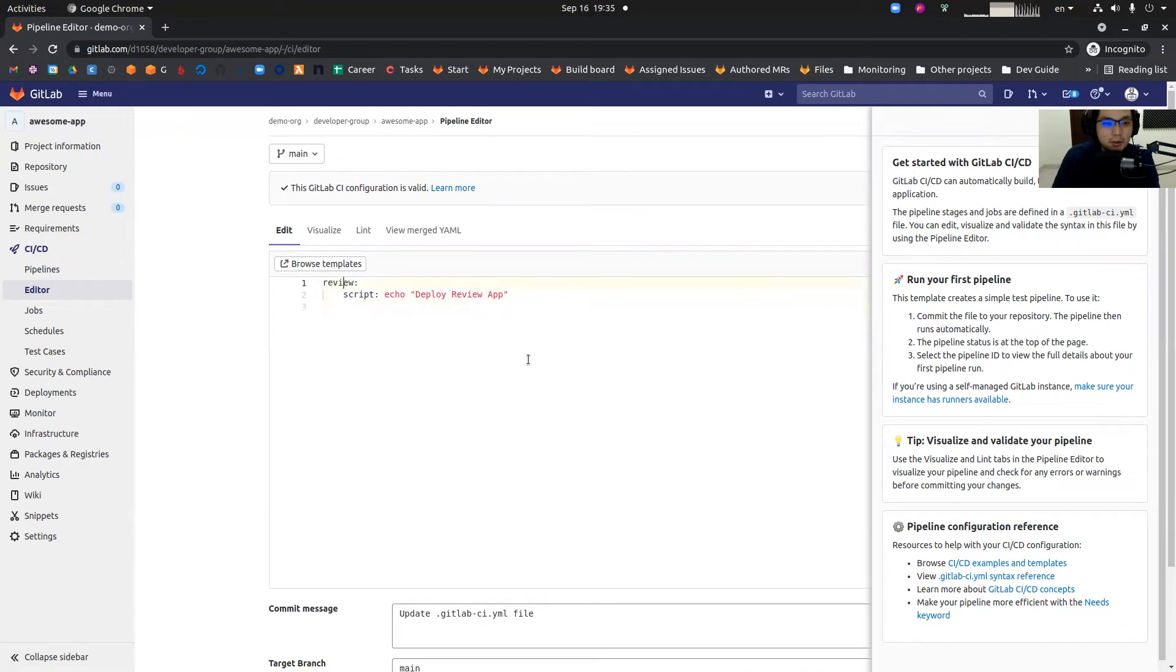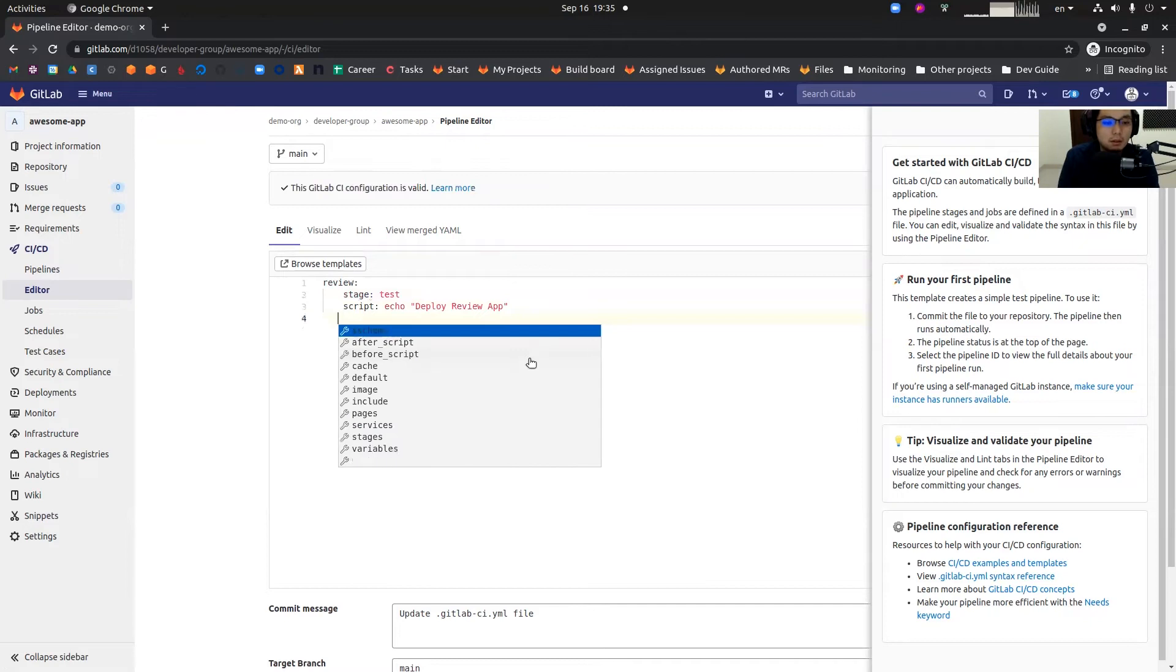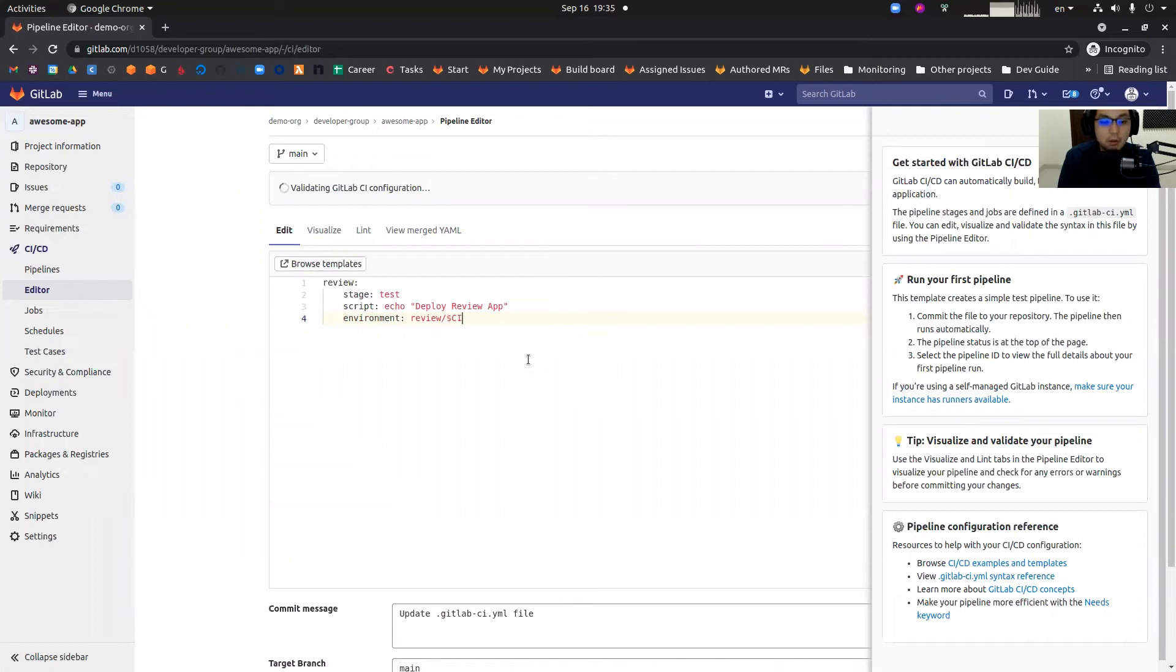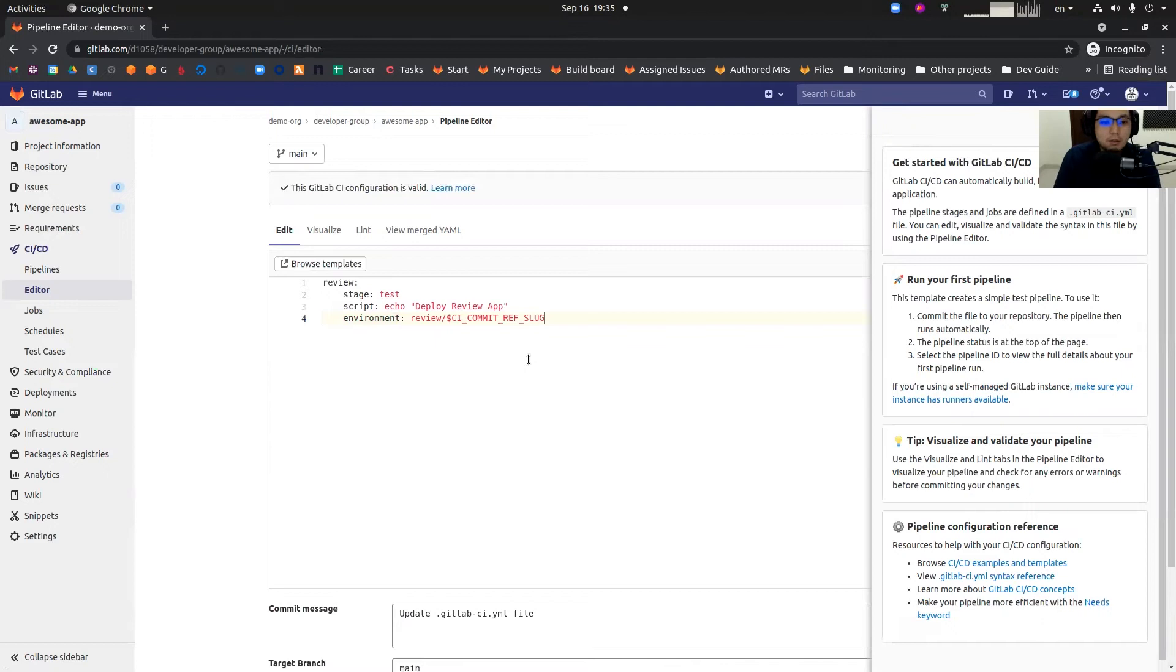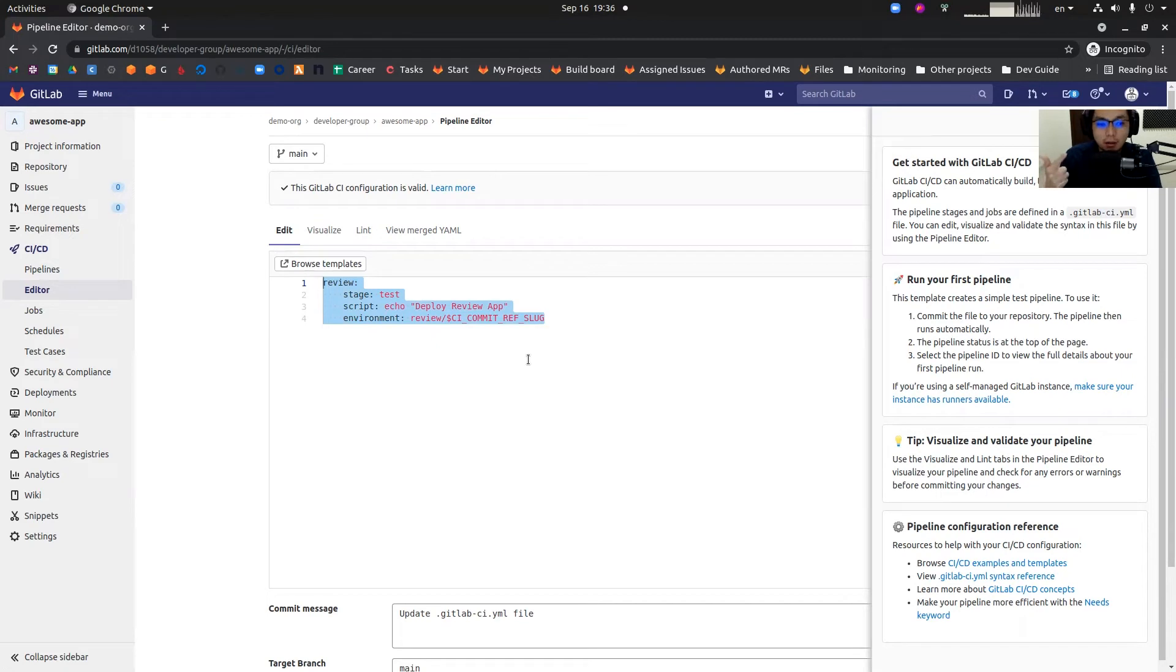One is a review job, stage test. This review job means the review job is going to deploy the application to a demonstration server. It's also called review app. It's not production.